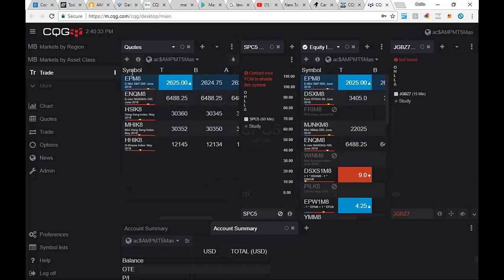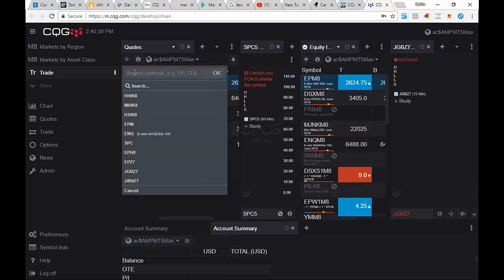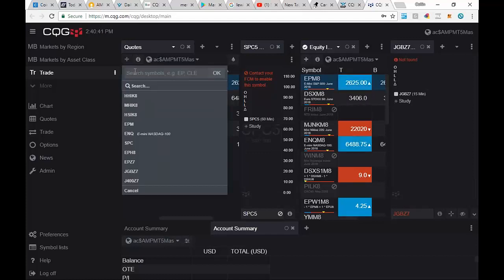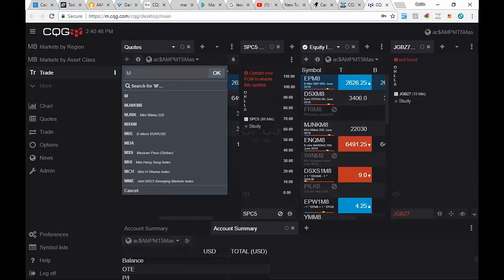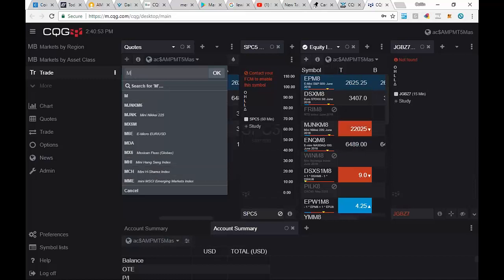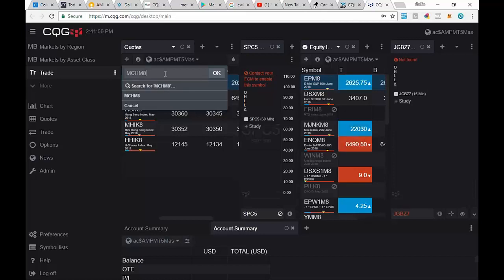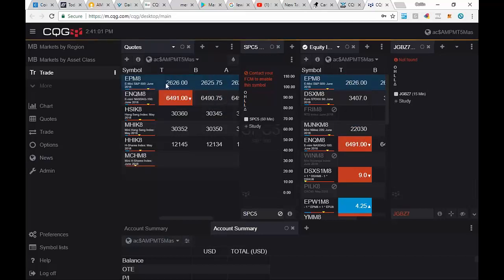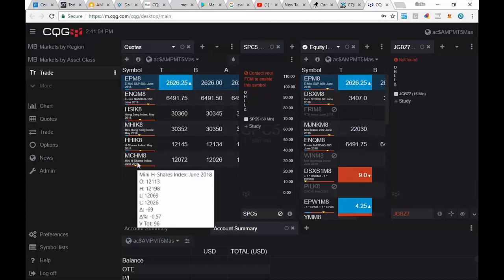And then the last one is going to be the mini version of the shares index. So we're going to go again and hit quotes. And let's go and look for M. Let's see if we can find it here. And look at that. So easy. Mini H shares index. As soon as you put the M in, CQG just added it. So it's right there. So we know it's MCH. Except this one trades in the June. MCHM8. And click OK. And there you go. There's the new contracts right there.